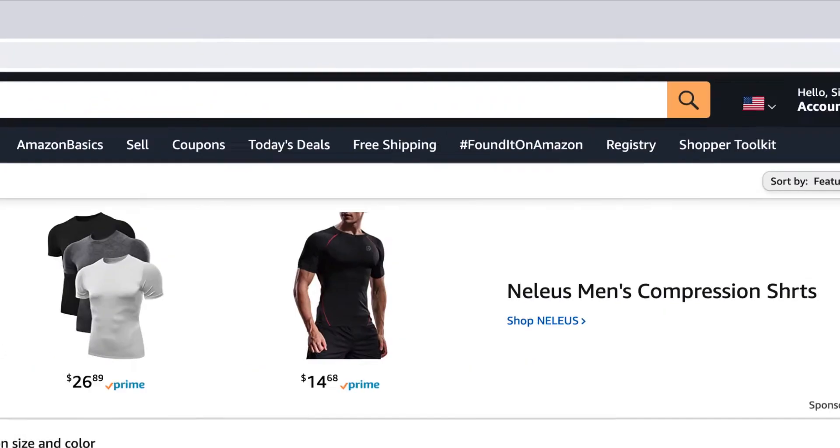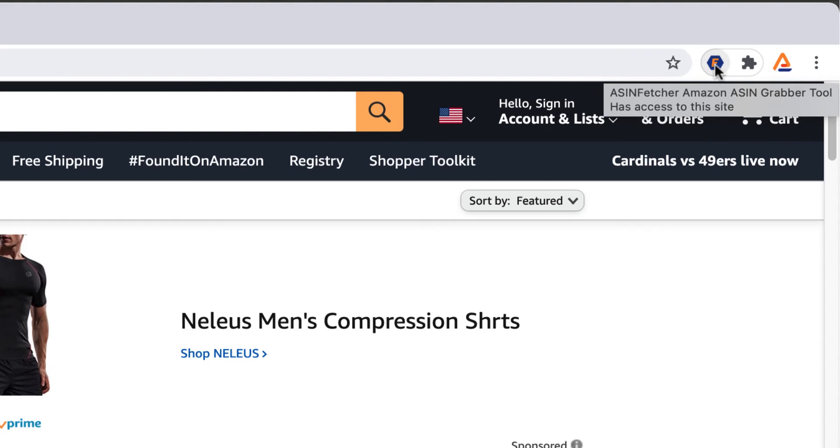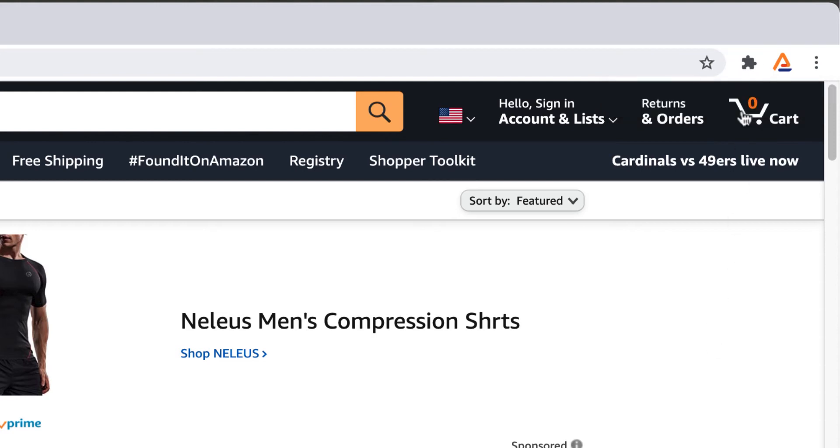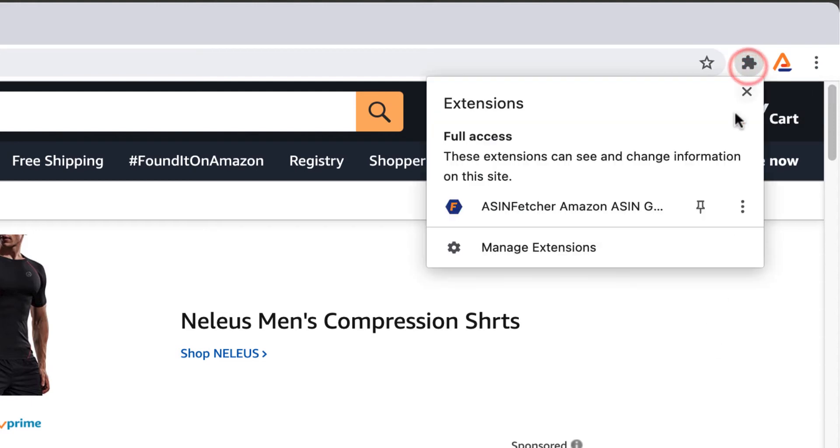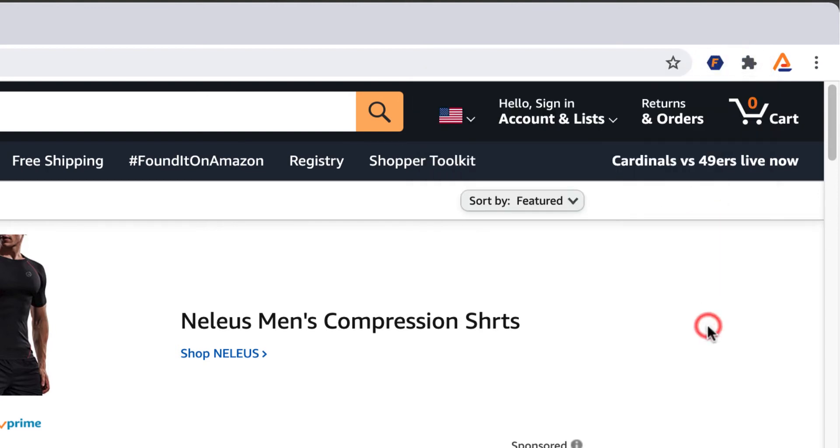Then locate the ASIN Fetcher extension icon on the top right hand corner of your browser bar. If it is not visible, click on the puzzle piece, then click on the pin icon next to the extension name to pin it.